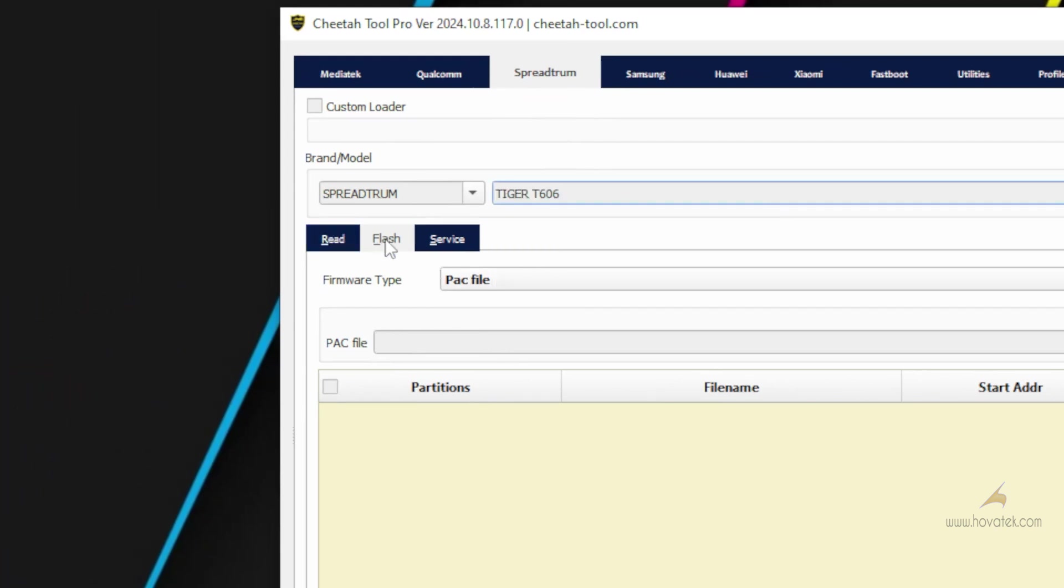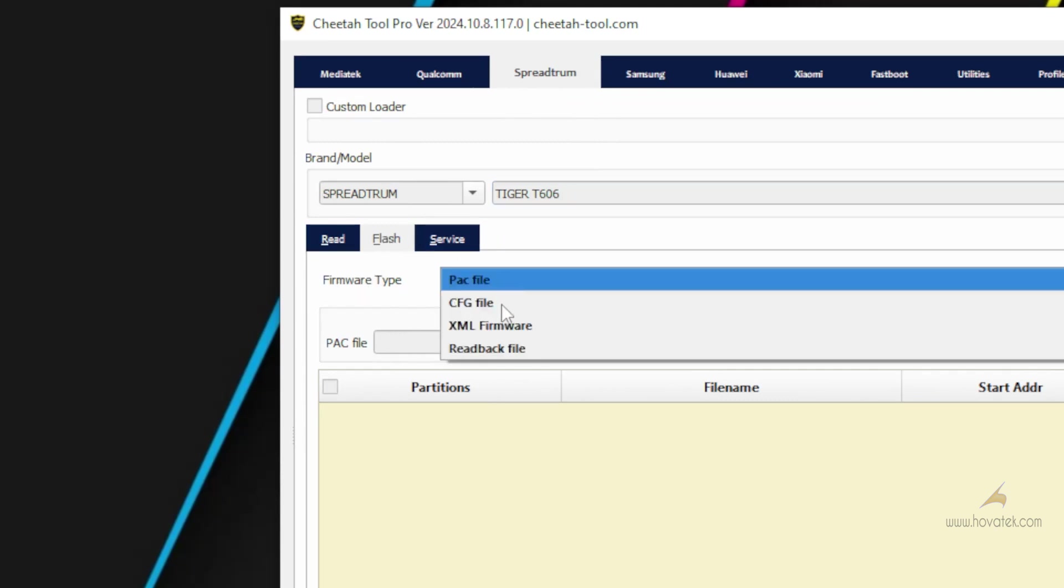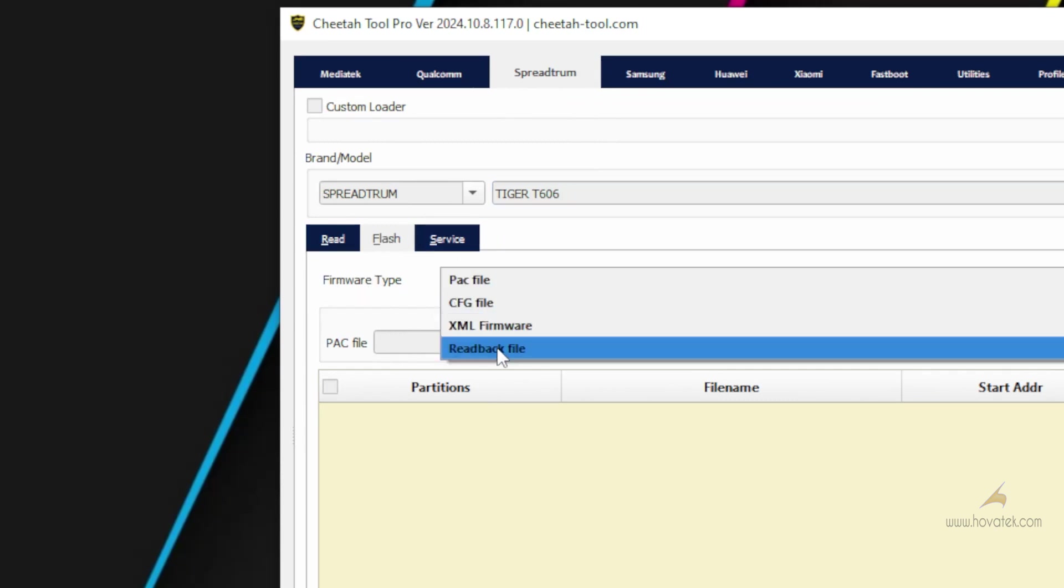And then you click on the Flash tab. Under Firmware Type, you choose Readback File.